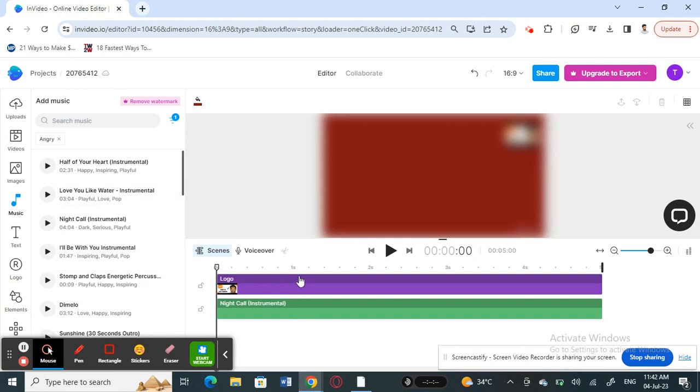If you want to add something else other than music, for example like a voiceover, all you have to do is hit this voiceover option here.